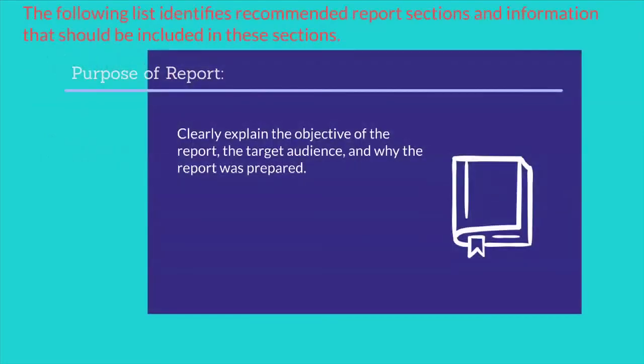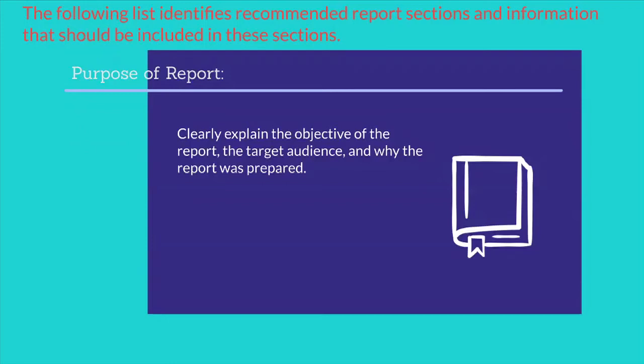The following list identifies recommended report sections and information that should be included in these sections. Purpose of report: clearly explains the objective of the report, the target audience, and why the report was prepared.